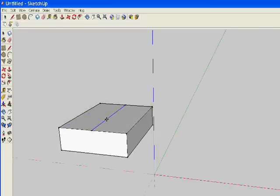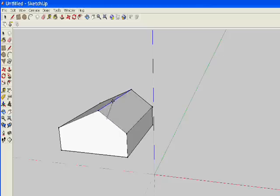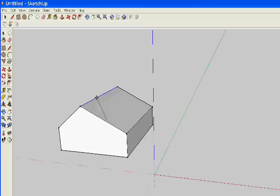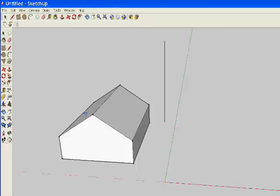Then use the move tool to grab that line and lift it into the air. As long as you're on that blue axis, that up and down axis, everything will line up for you.